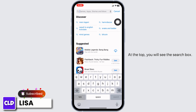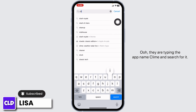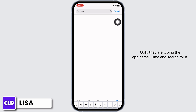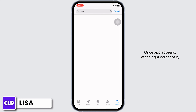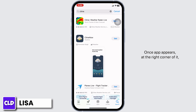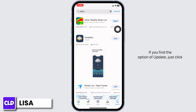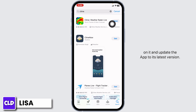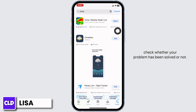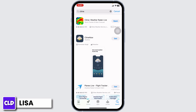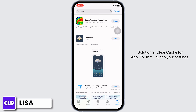At the top you will see the search box — type the app name Climb and search for it. Once the app appears, at the right corner you will find the option of Open or Update. If you find the option of Update, just click on it and update the app to its latest version. Once the update is complete, you can check whether your problem has been solved or not.